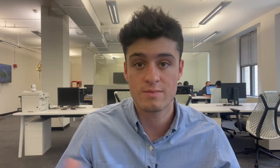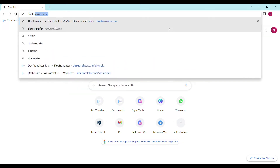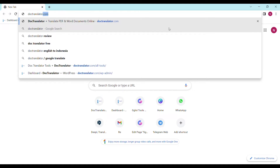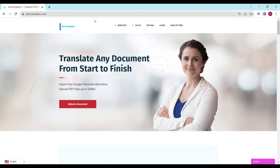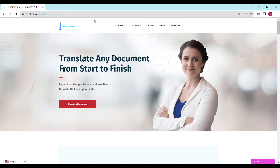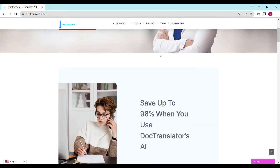Here's how to convert your PDF to a Word file using DocTranslator. The tool we are going to use is called DocTranslator. First, go to doctranslator.com — that's D-O-C-T-R-A-N-S-L-A-T-O-R.com. Here is our landing page. Once you're there, you can take a look at all the services we provide.